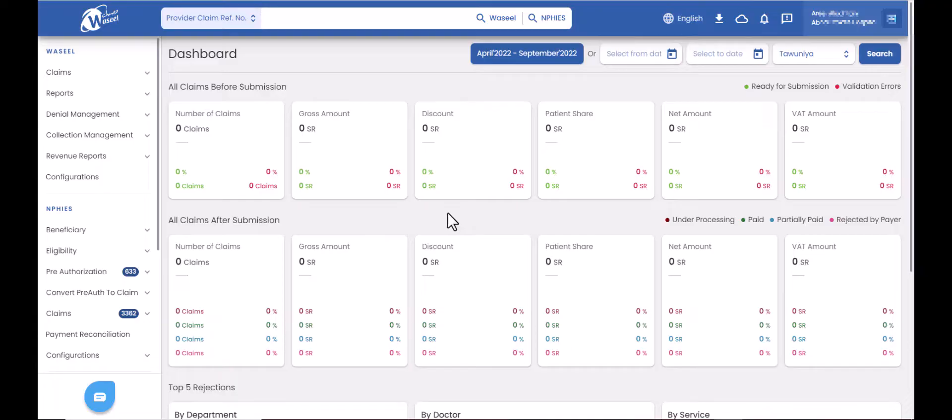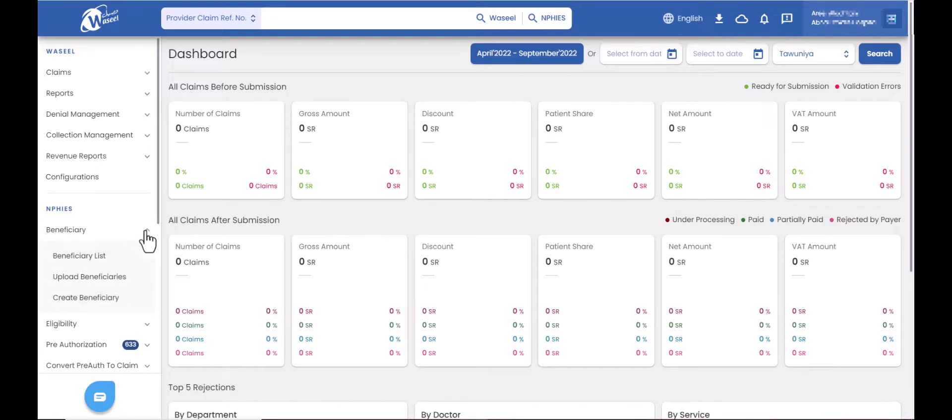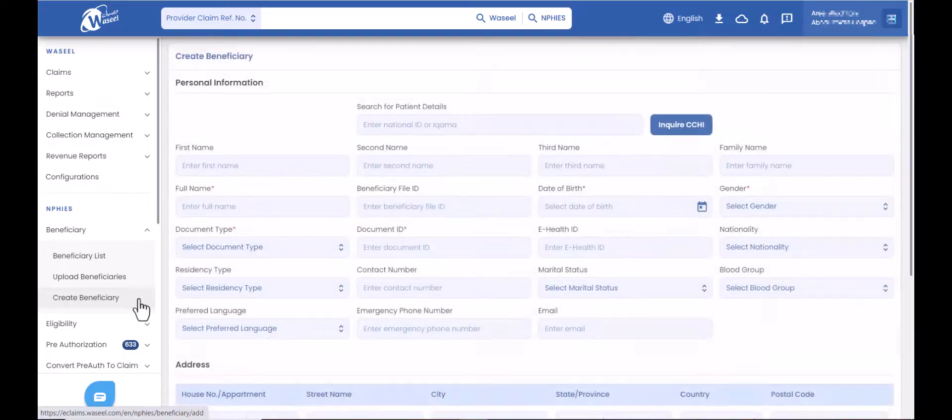After successful login to Waseel Connect, you can create one beneficiary by clicking on the beneficiary tab on the left side menu, then click on create beneficiary subtab. You will be navigated to the create beneficiary page.